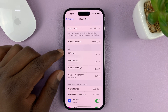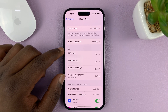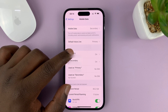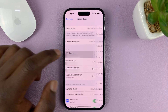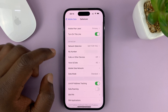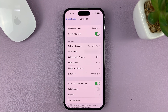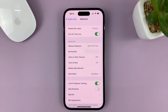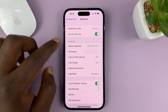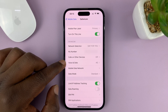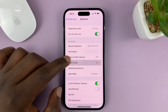Since I have a dual SIM iPhone, I'm going to go ahead and select my primary SIM card. You should see this under your SIM card provider. Under this, look for Voice and Data and tap on that.